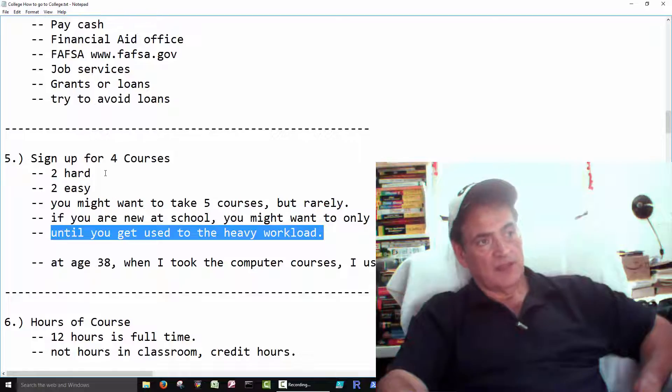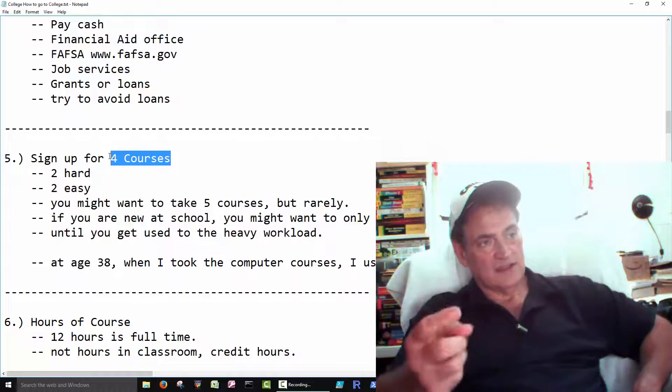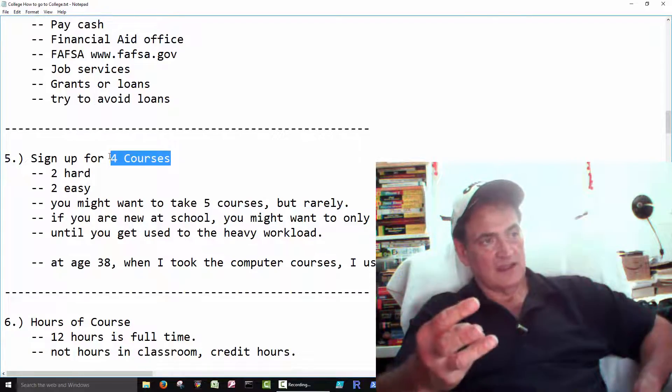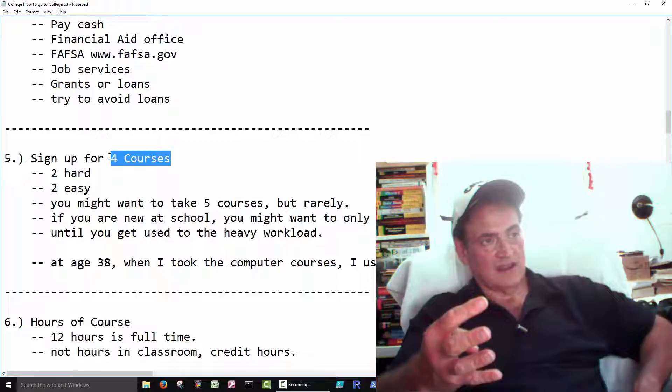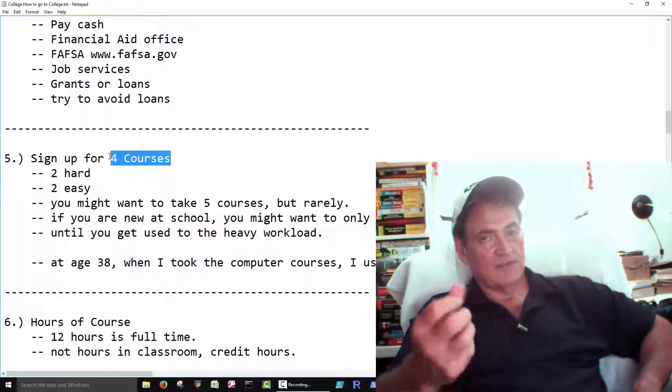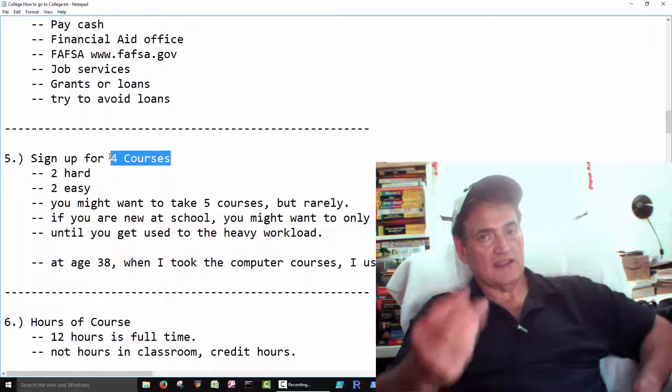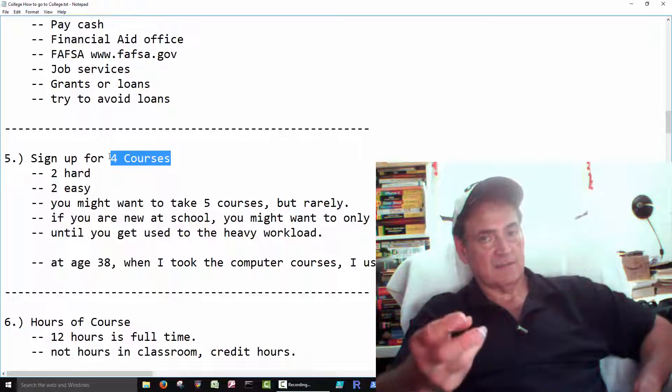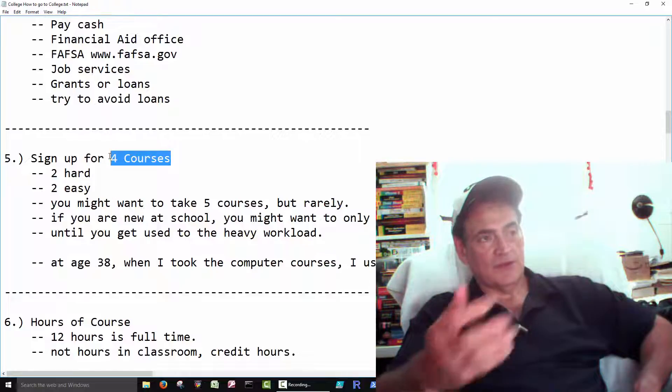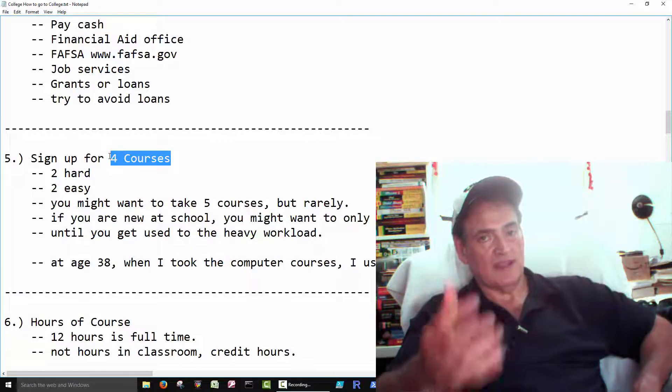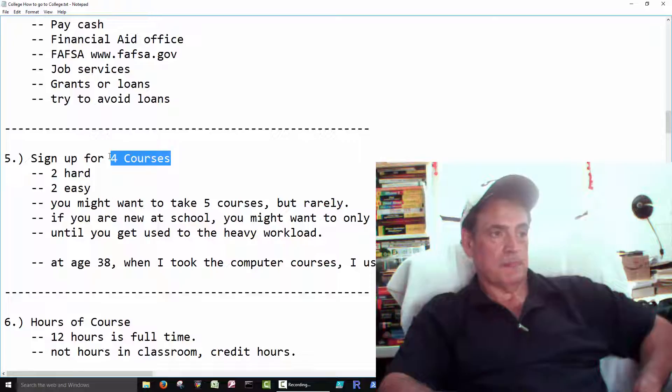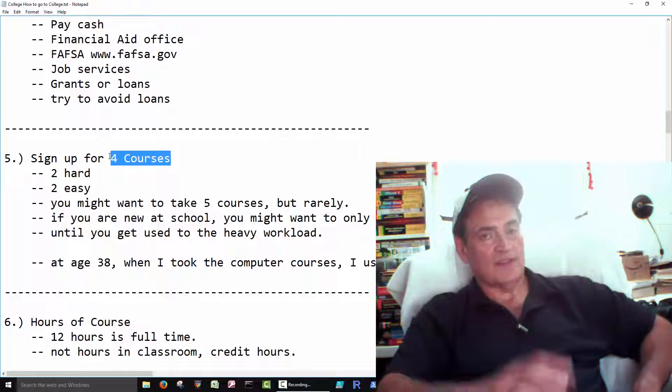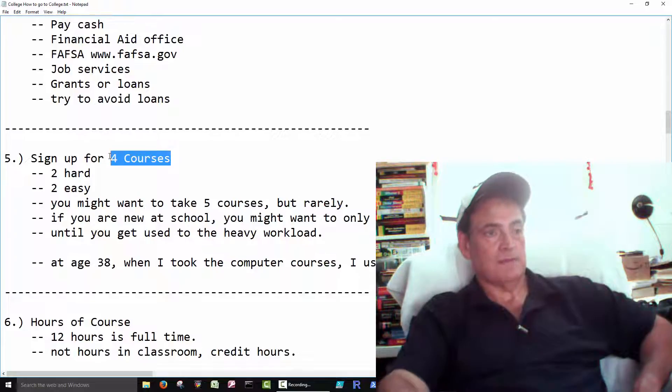Because, like here, you have four courses. Right? English, Math, Science, Accounting. Well, you're going to have 50 to 100 pages per week in each class. So that's a minimum of 200 to 400 pages per week that you should read. And some courses have two or three books, so there might even be more than that.